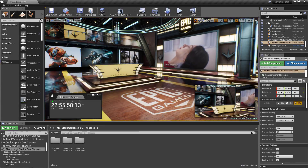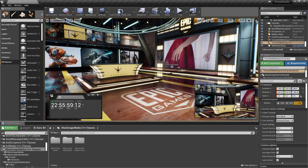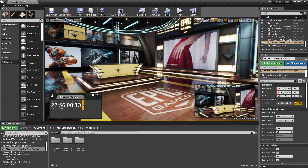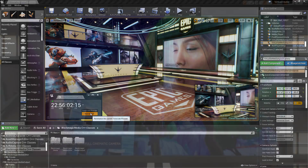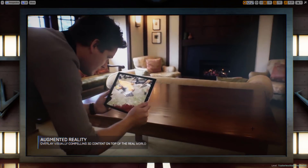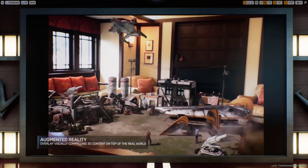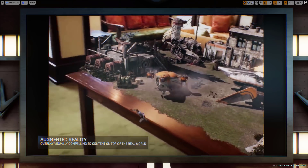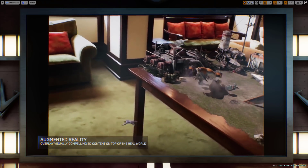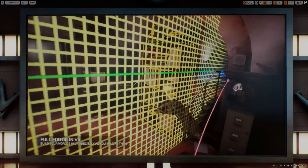With the latest features and enhancements, professional film and video makers can accelerate their creative decisions with more advanced options for working with both live action and CG elements in Unreal Engine.